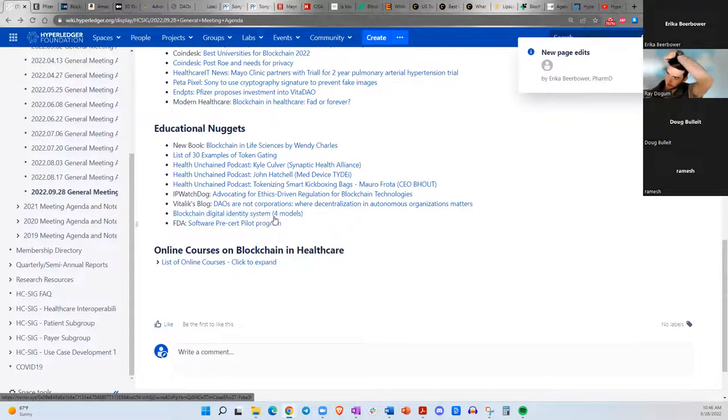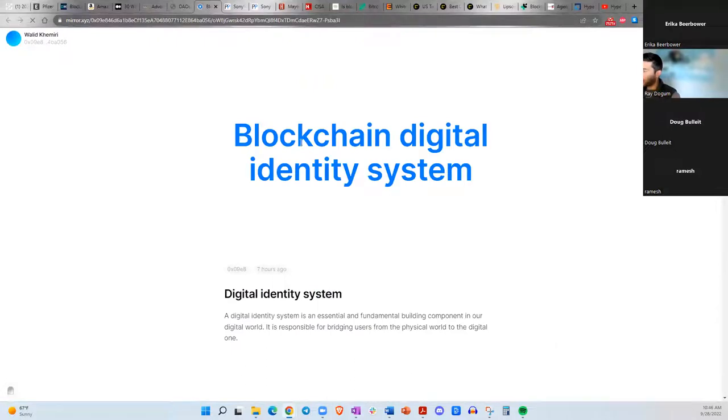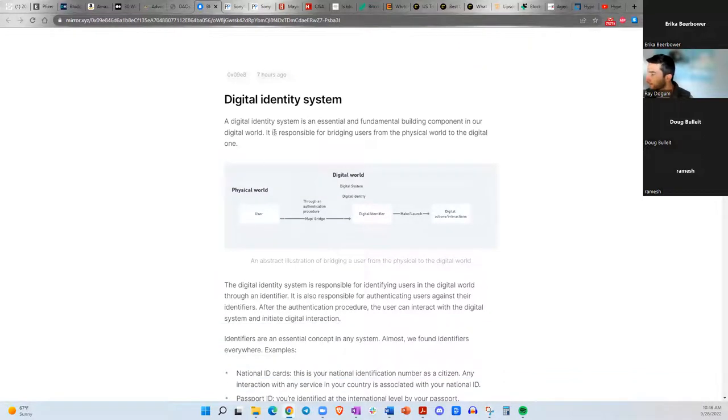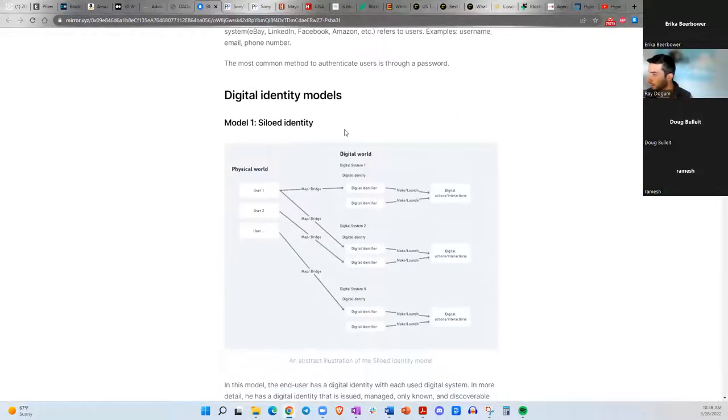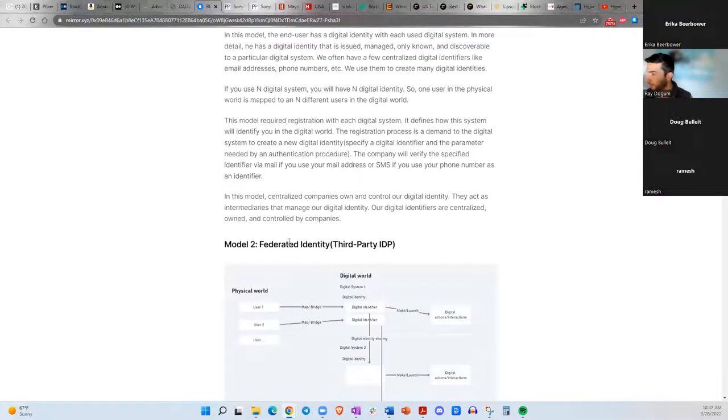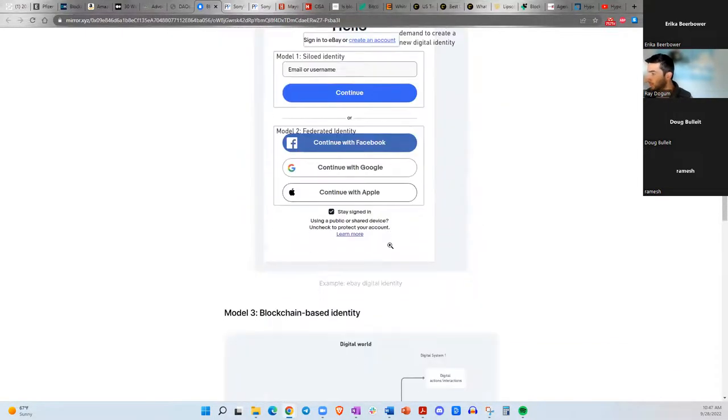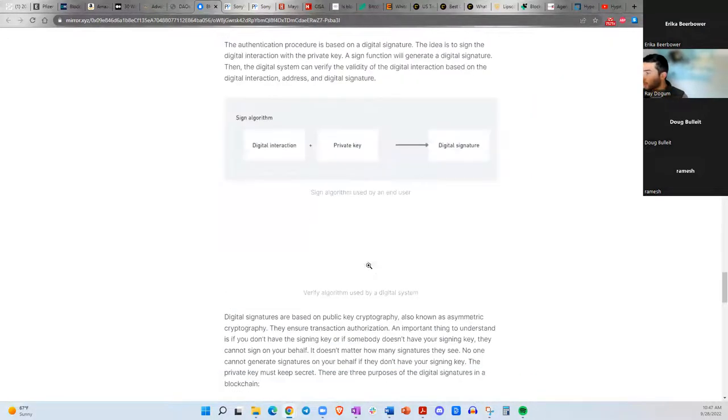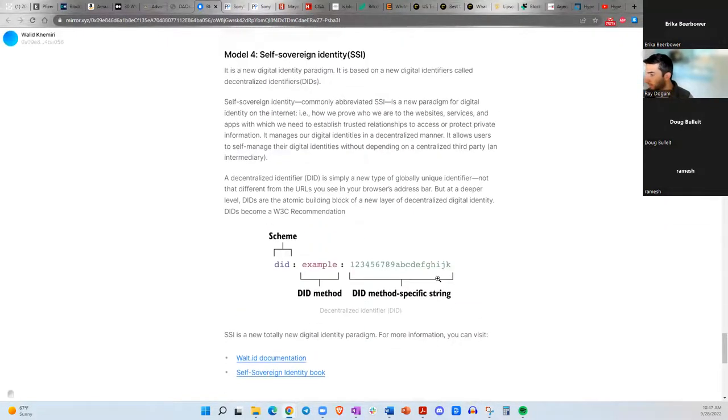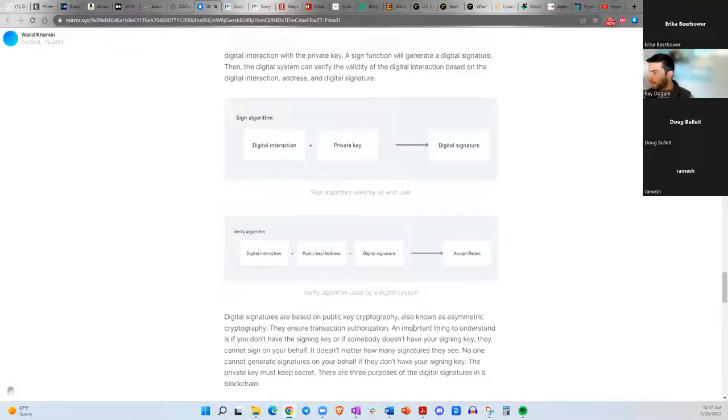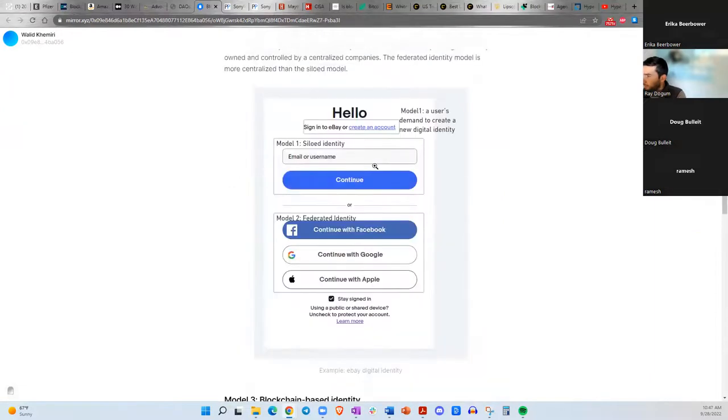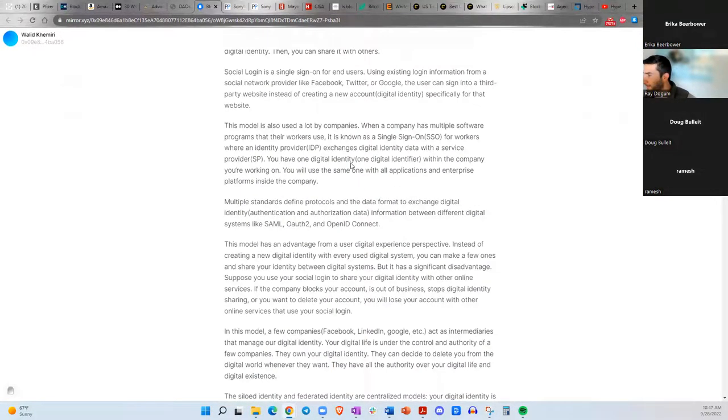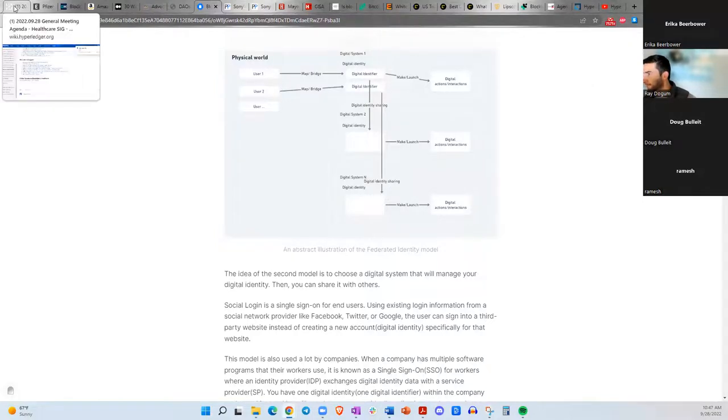The next thing I have listed for educational nuggets is this blockchain digital identity article. They give four different models of what kind of identities you can do online. Siloed identity is one model, federated identity being a second model, blockchain-based identity, and then finally you have self-sovereign identity. We've heard these names before. Here there's some good information on what that really means, and it'll help you explain to someone who's more new to this space. Thank you for sharing this. Really helpful.